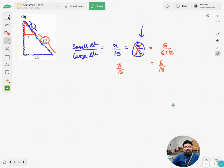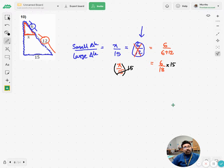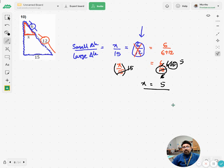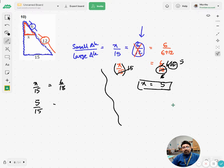Therefore it is x over 15 equals 6 over 18. To isolate x, multiply both sides by 15 — the opposite of division is multiplication. Using a calculator, the value of x is 5. If you are not sure, you may plug in these values and check: x over 15 should equal 6 over 18, which is what we set up in the beginning.